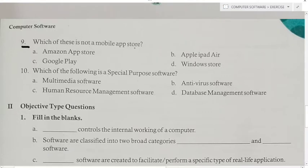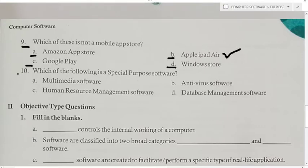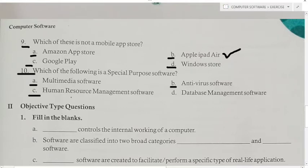Ninth MCQ: Which of these is not a mobile app store? A) Amazon App Store, B) Apple iPad Air, C) Google Play, D) Windows Store. Answer is Apple iPad Air. Tenth MCQ: Which of the following is a special purpose software? A) Multimedia software, B) Antivirus software, C) Human Resource Management software, D) Database Management software. Answer is Human Resource Management software.